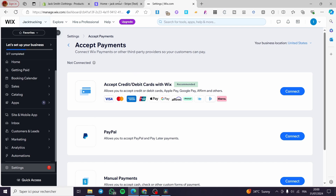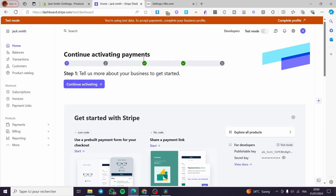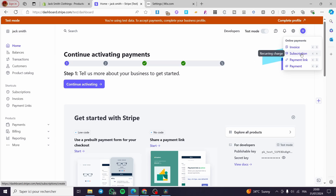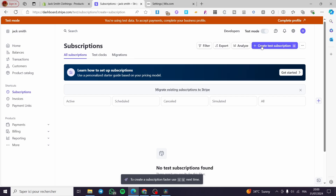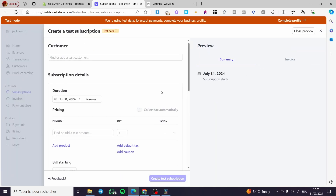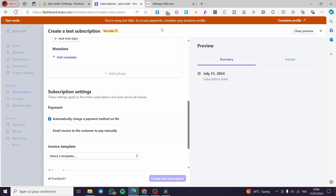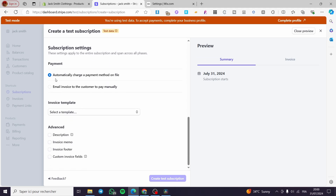After connecting your Stripe payment method you can go into your Stripe dashboard. There are many options within Stripe itself — you can create invoices and send them to clients from your Wix website, and also create subscriptions for them. You can set payment links and send them to customers. To create a subscription, click on it and create a test subscription, setting the customer name, duration, and pricing — for example a monthly subscription for a clothing box. You can also set the payment to automatically charge a payment method on file or email an invoice to the customer to pay manually.